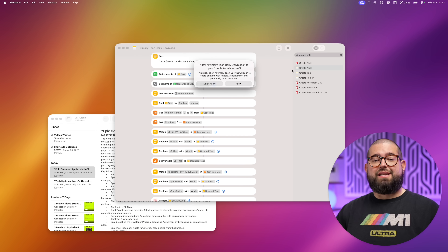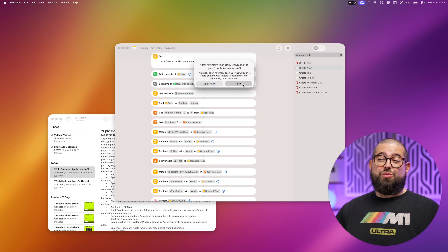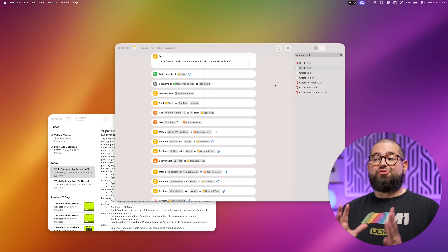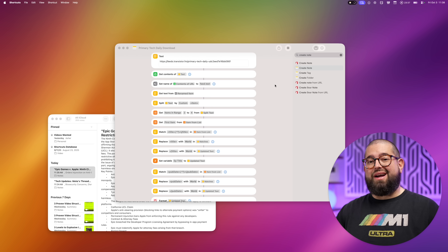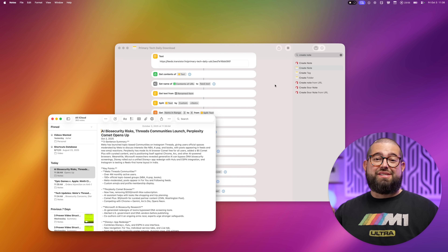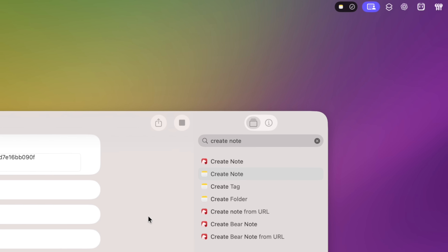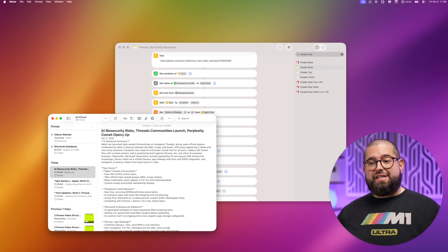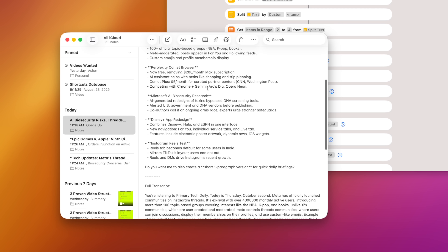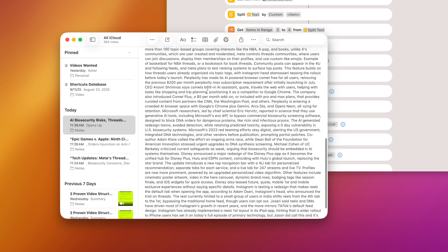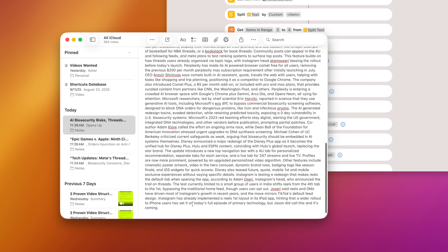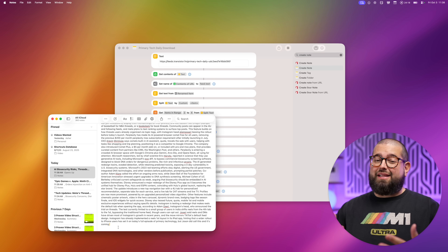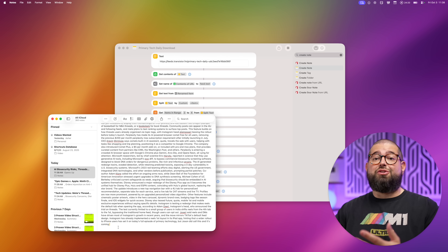This is going to download the podcast MP3 file and pull information like the publish date and episode title. For the summarize actions I'm using the Apple Intelligence 'Use Model' action, but I'm using the ChatGPT extension because the private cloud compute and on-device models sometimes error out on longer transcripts. Let's run this shortcut — it should get the latest episode from that RSS feed. It's going to transcribe that MP3, summarize it, and put all of that into an Apple Note. In macOS Tahoe you can see shortcut progress in the menu bar. It's already done: title of the episode, publish date, summary, key points, and the full transcript.